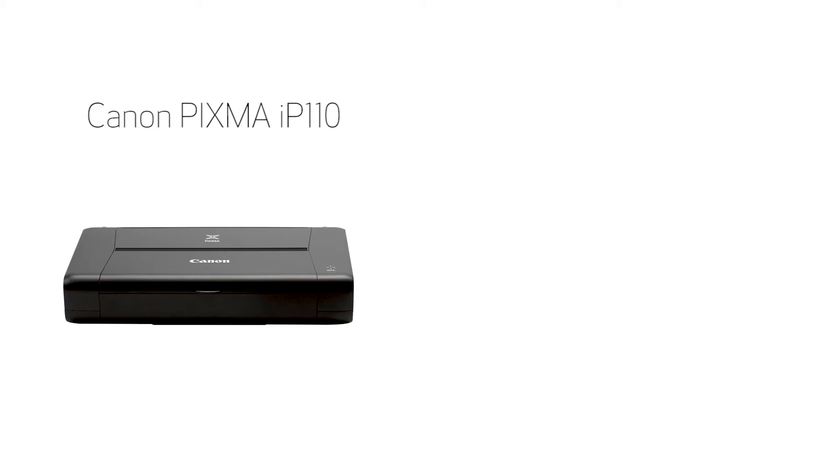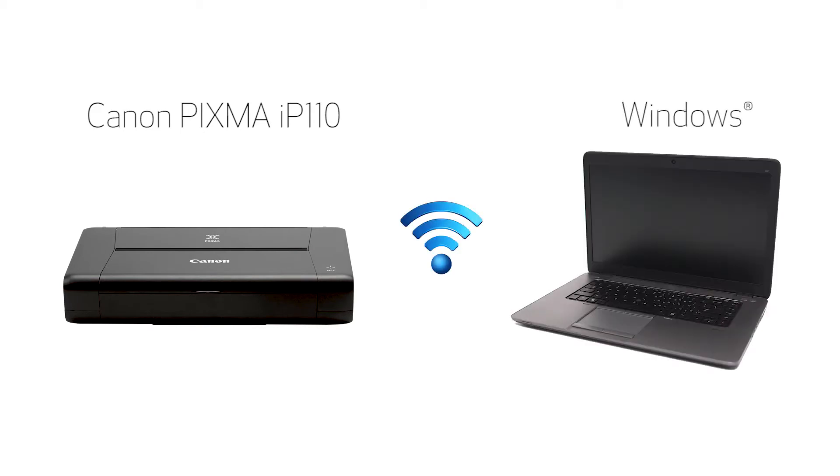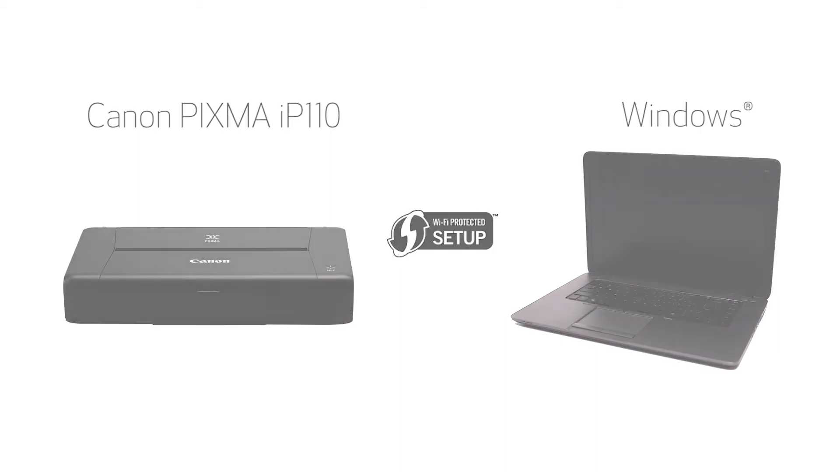In this video, we'll cover how to set up your Canon PIXMA IP110 printer on a wireless network using a Windows computer and Wi-Fi protected setup or WPS. Let's get started.